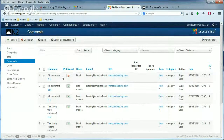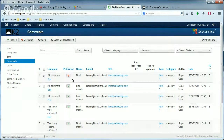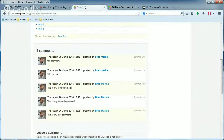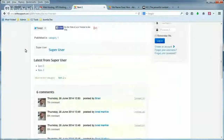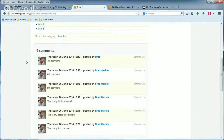It's got a red X, and it's the seventh comment — the one I just posted. If we want to approve or publish it, all you've got to do is click the X, and then it'll turn into a green check, meaning the comment is published. When we go back to our page, refresh and scroll down, you'll see that the seventh comment is now published.